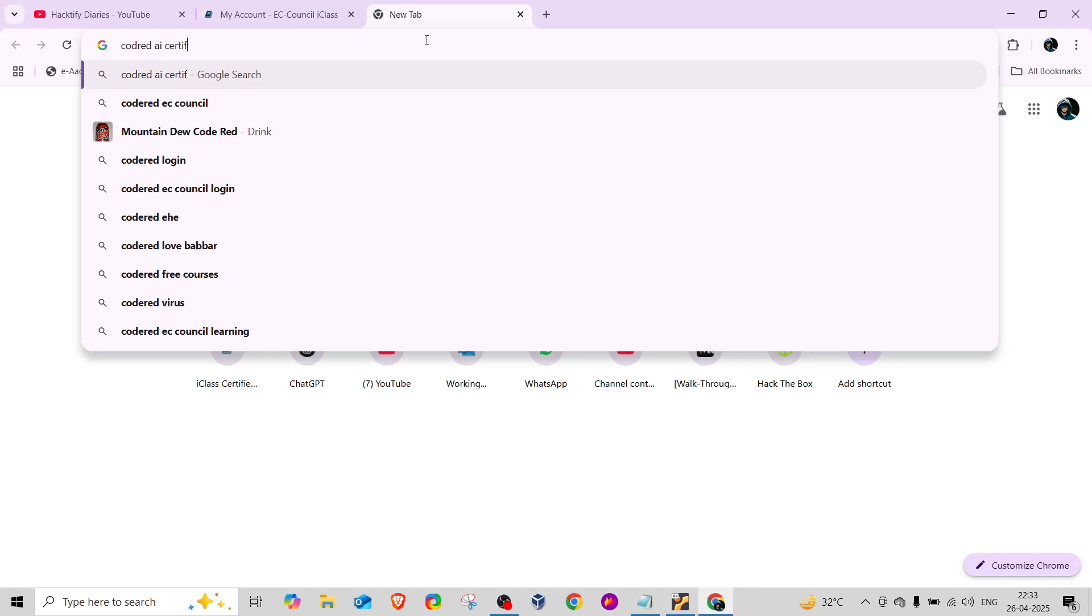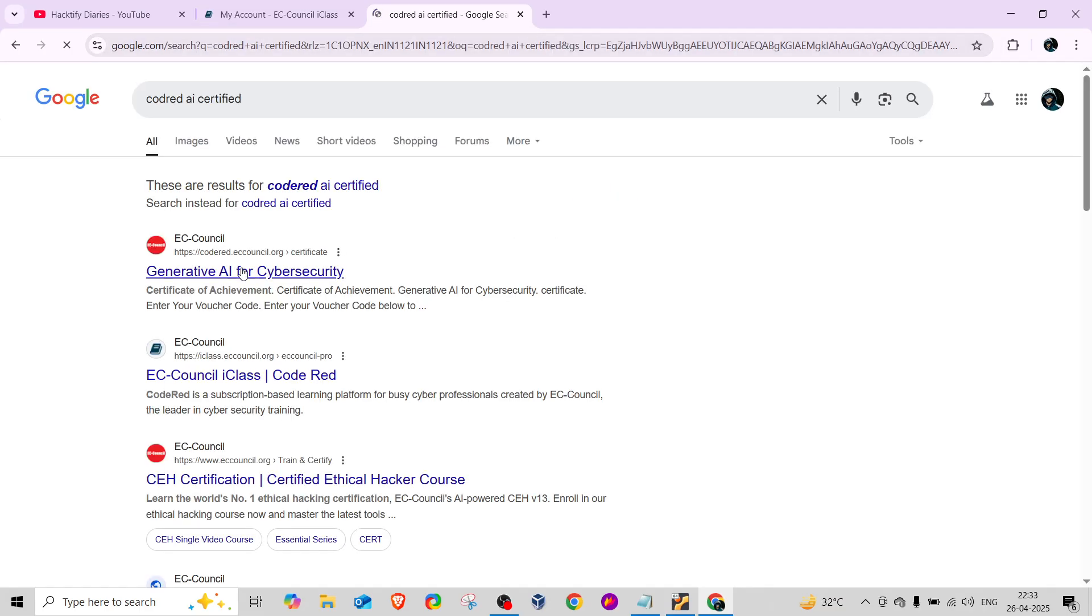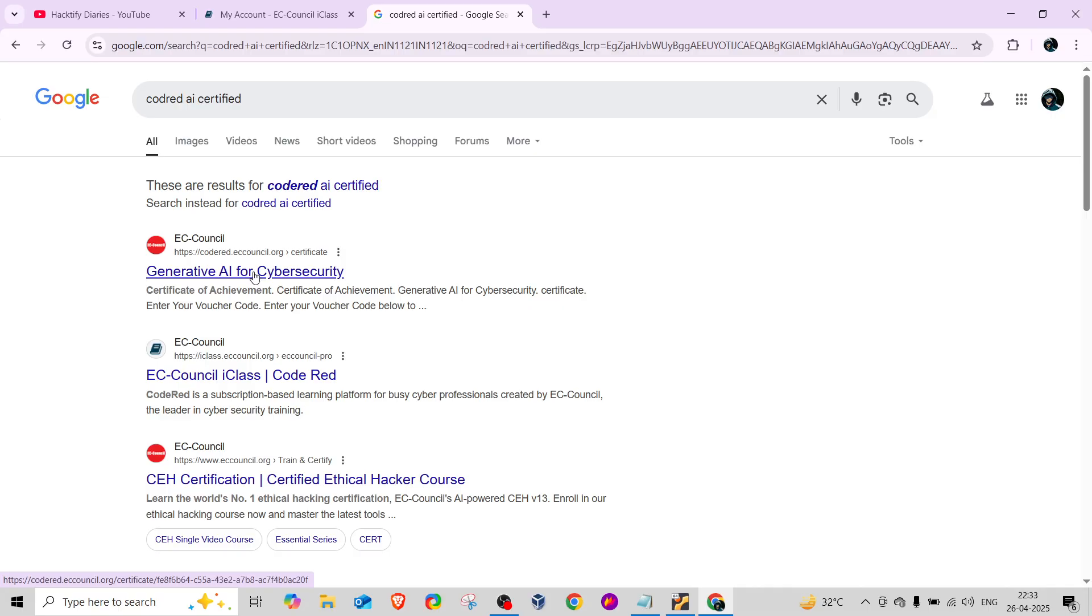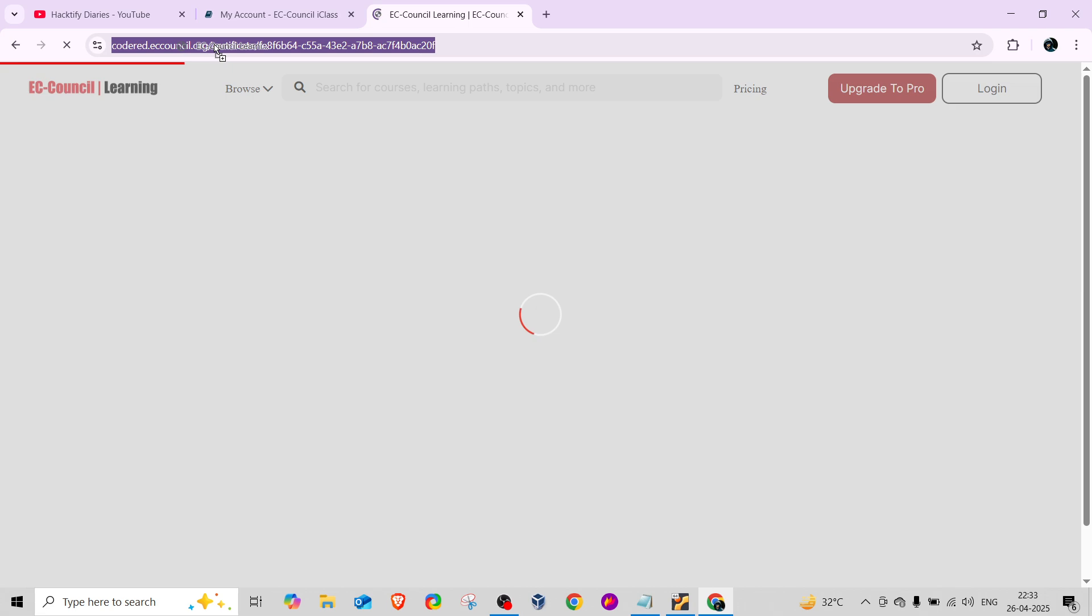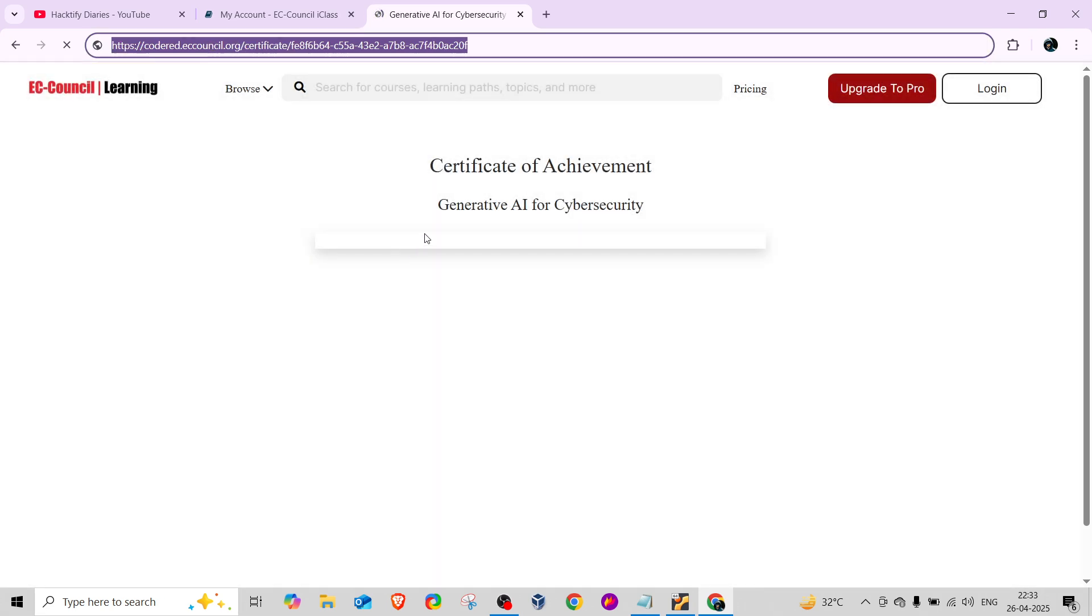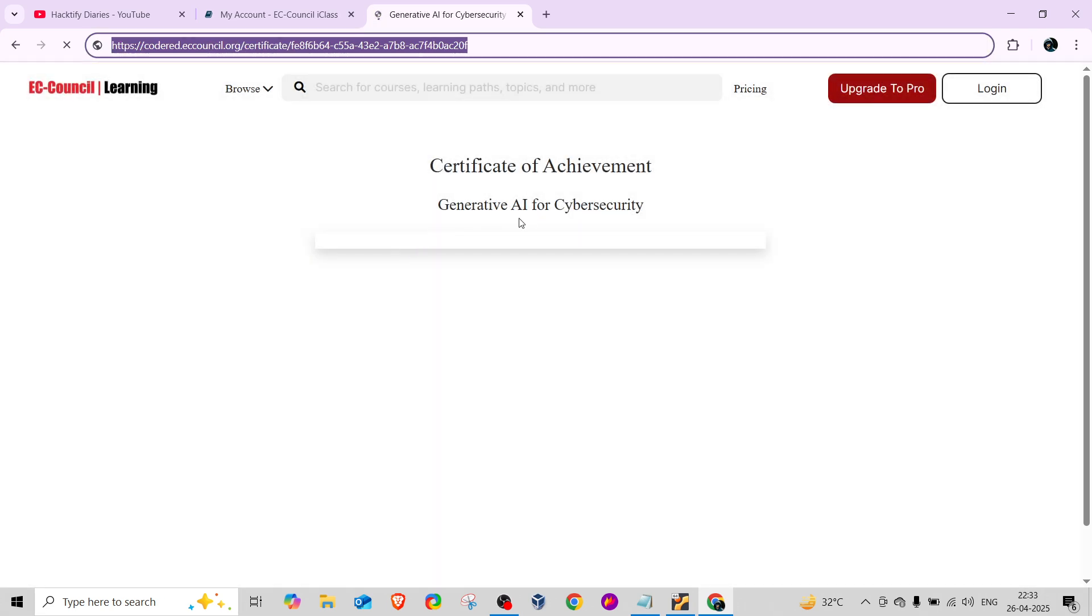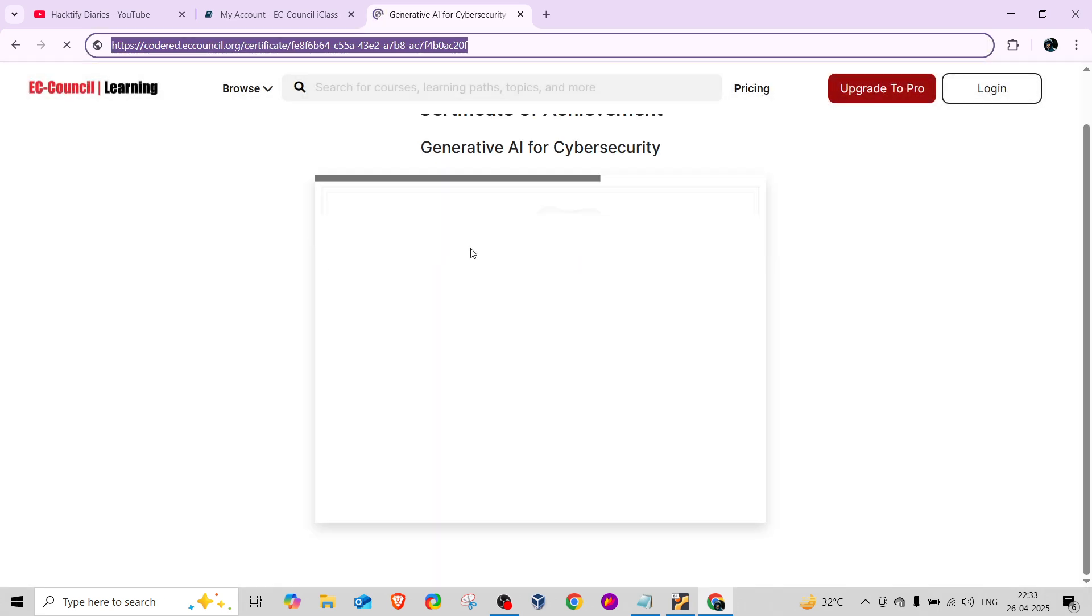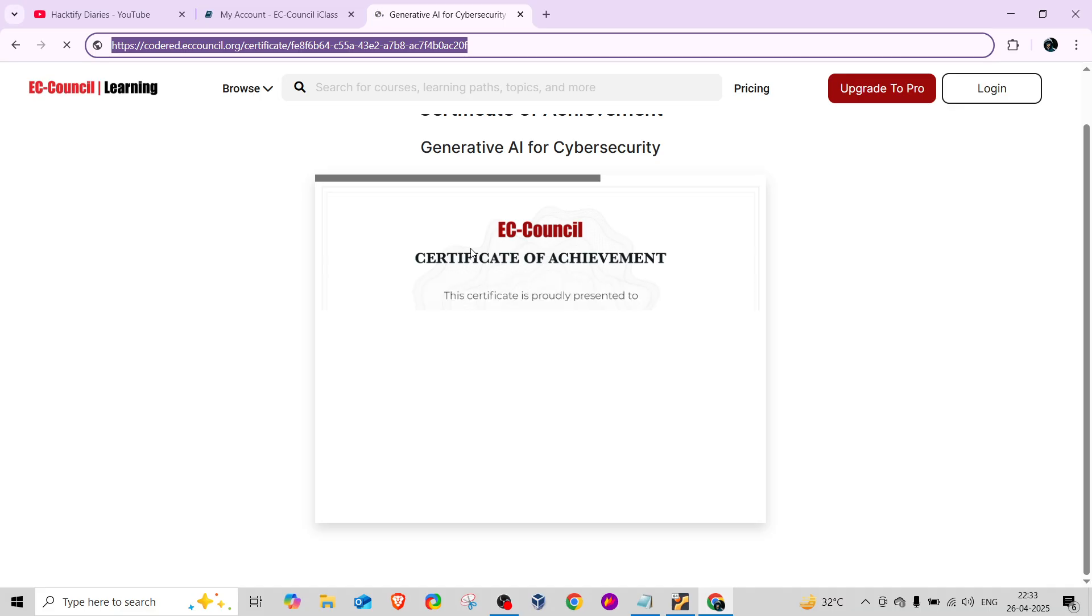As you can see, codered.eccouncil.org - if you go here, you'll see Certificate of Achievement. Rather than going for the CEH version 13 AI complete certification, you can go for this EC-Council Certificate of Achievement, which shows you've successfully attended and completed the course Generative AI for Cybersecurity.